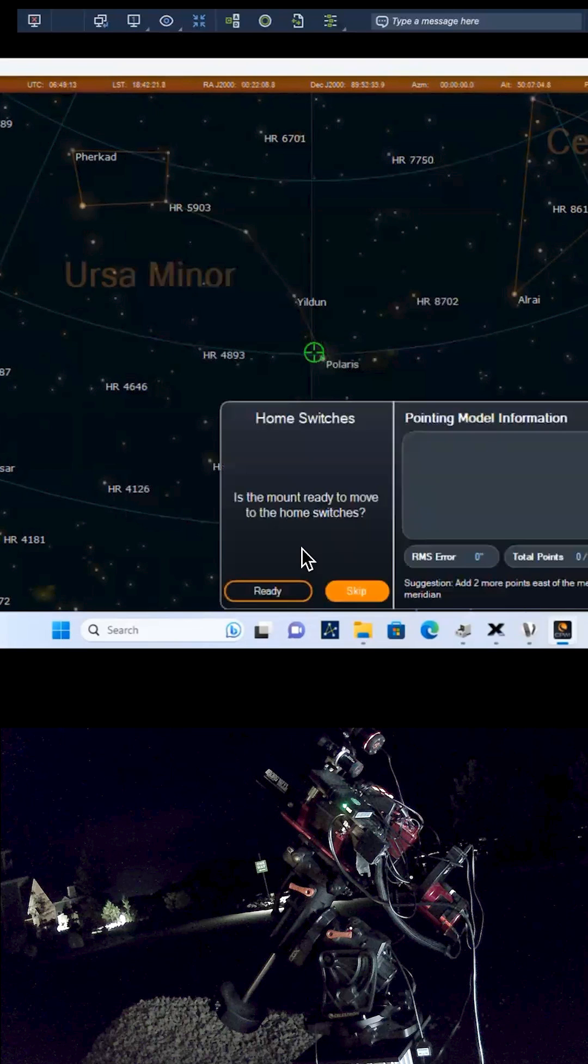Set the mount to its initial home position. Since the CGX has home position sensors, simply click on the Ready button.